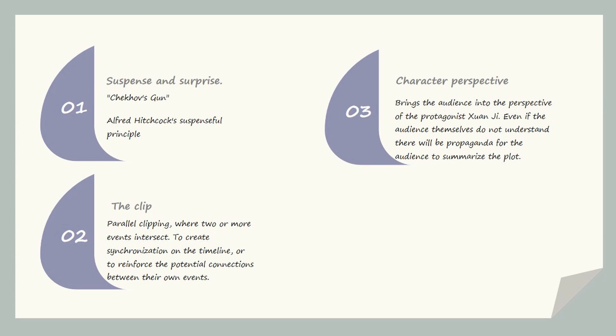Pouring Sorrow Into Fire, the story is very complex, ring by ring, and it uses Chekhov's gun and Alfred Hitchcock's suspenseful principle to give the audience a very strong sense of suspense and surprise. Whether it's writing or adapting, it's very demanding.